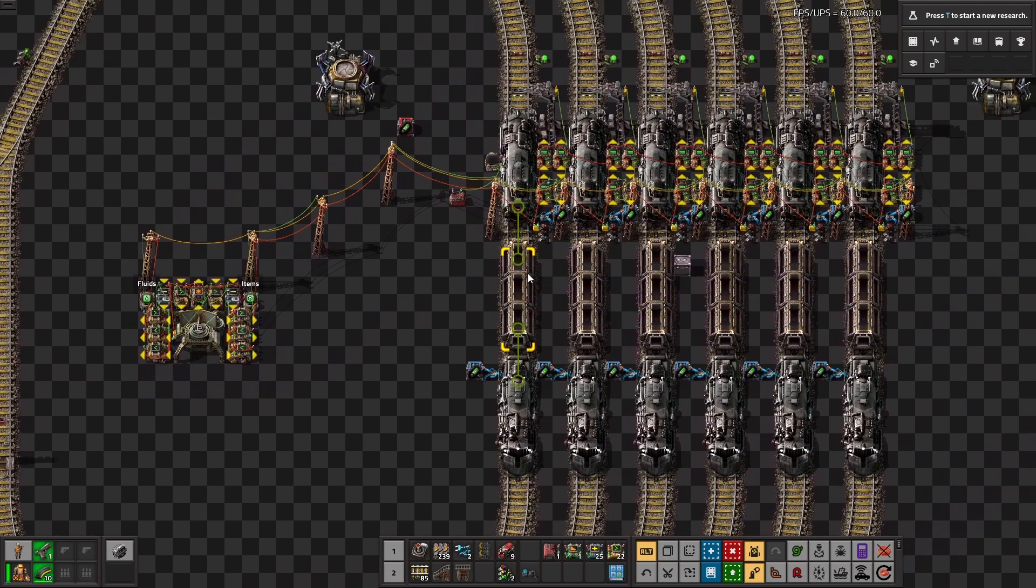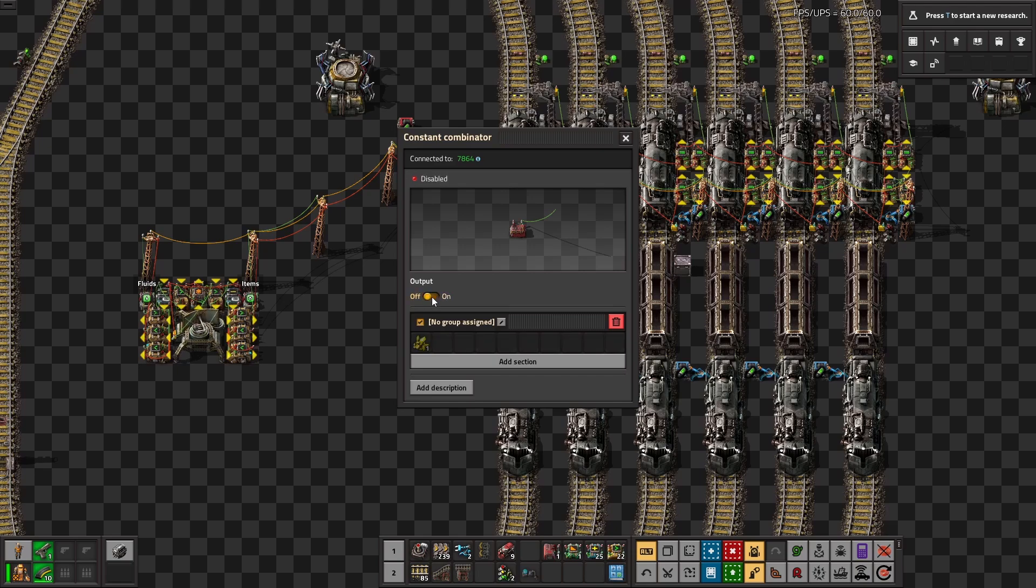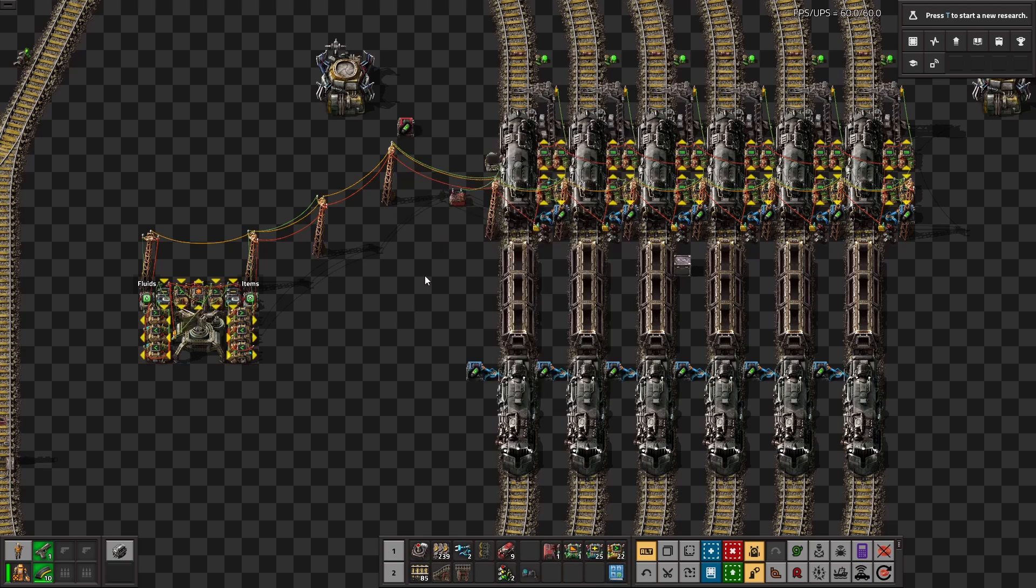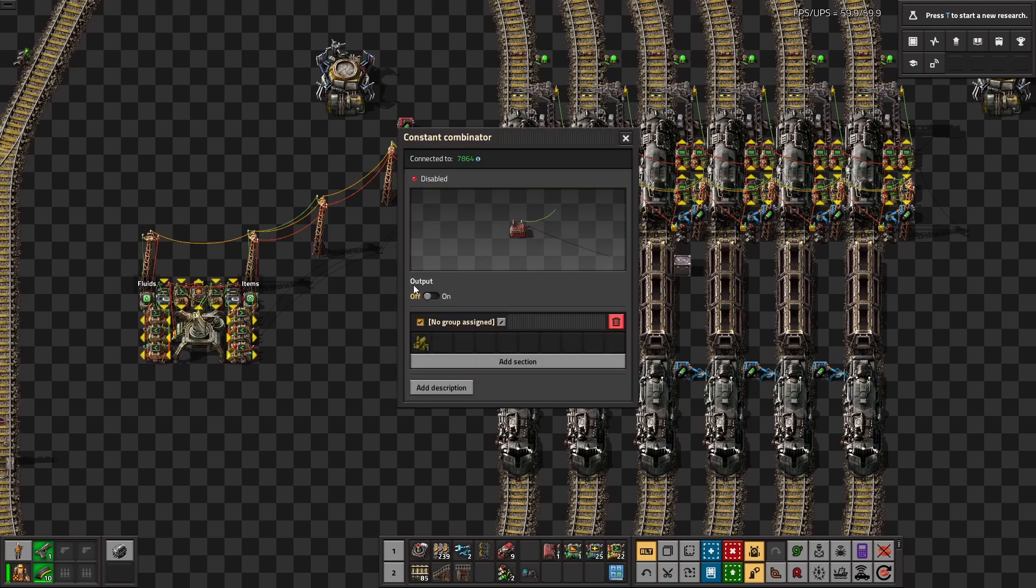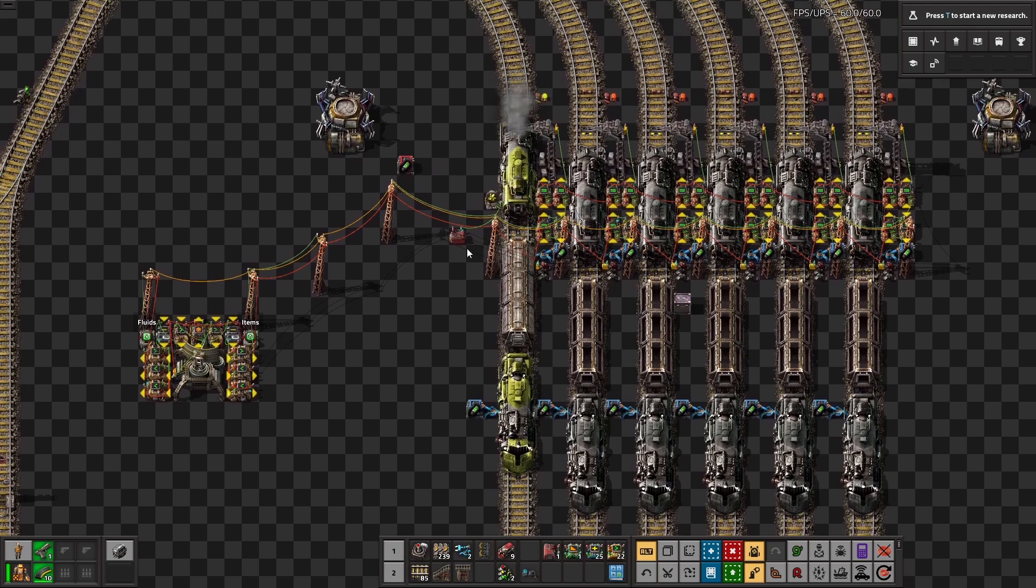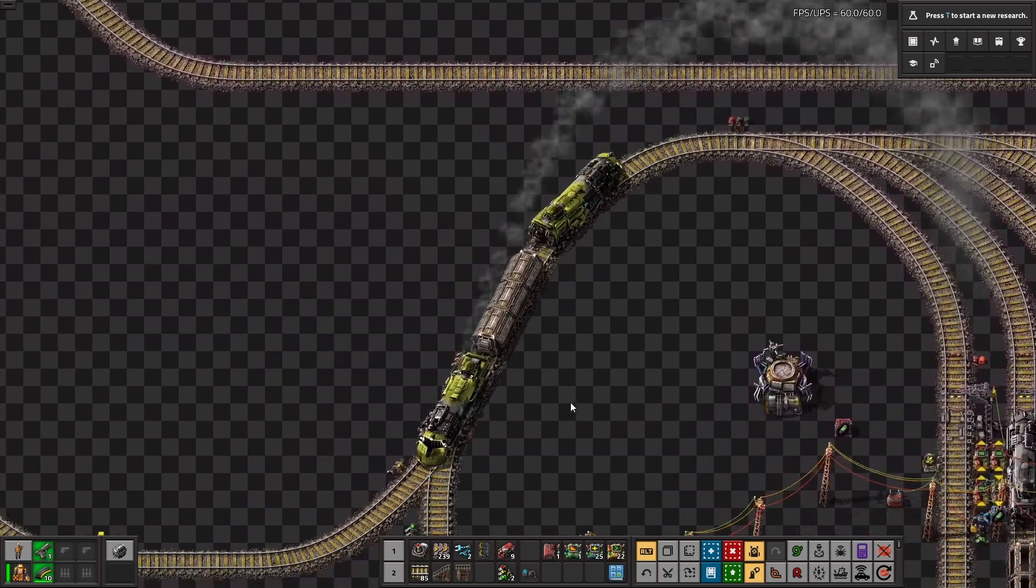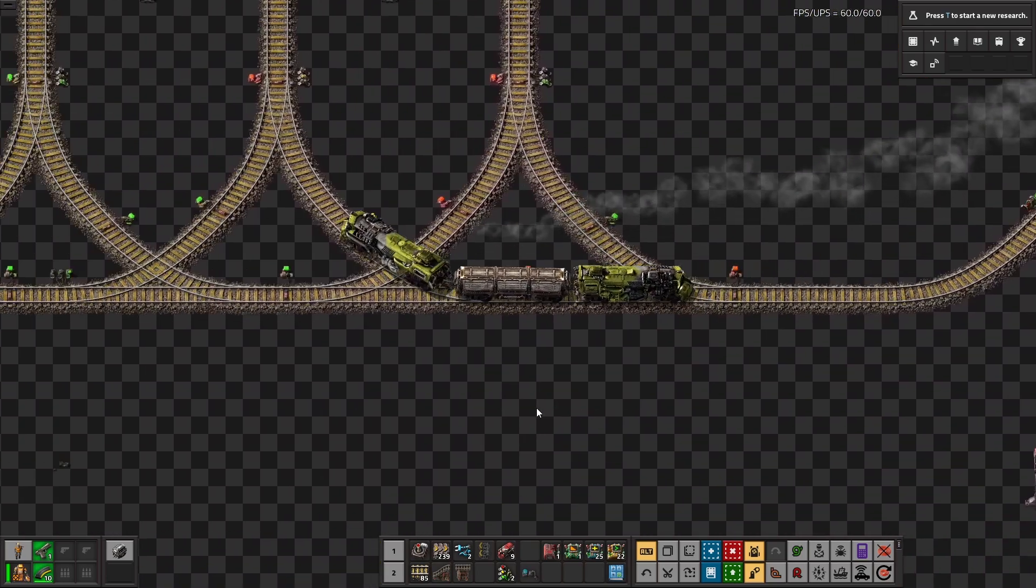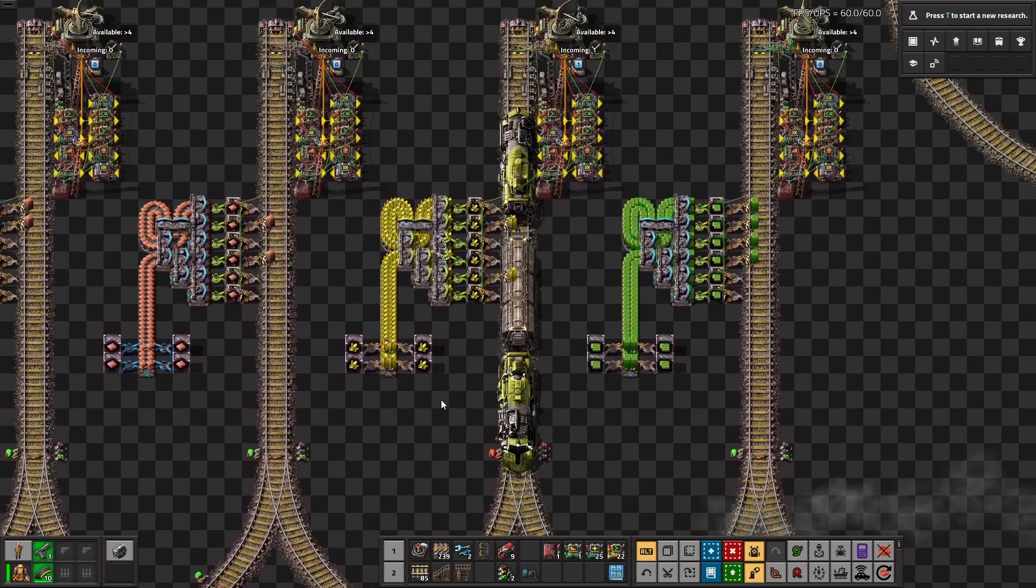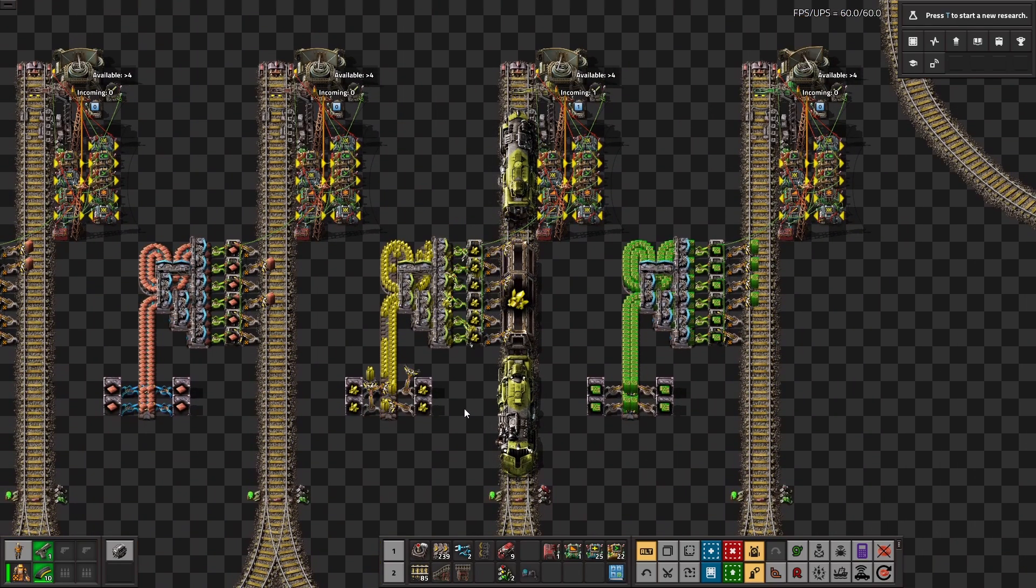So, just to show it off, I'll go into the train, and then feed it an item signal, say Sulfur, turn it on correctly, then the train will then read that signal, go to a provider stop which has Sulfur in its name, load it up,